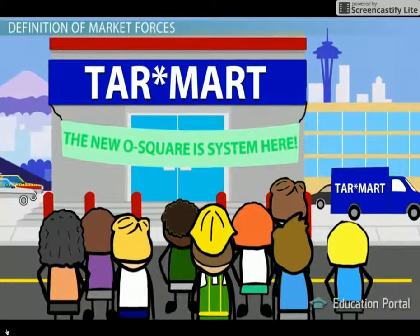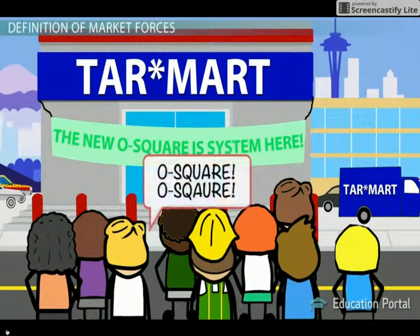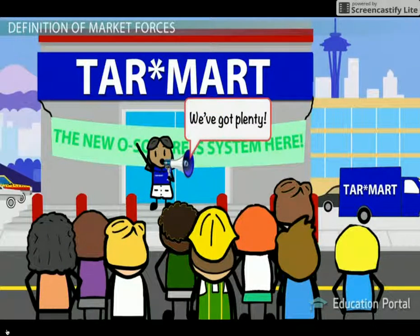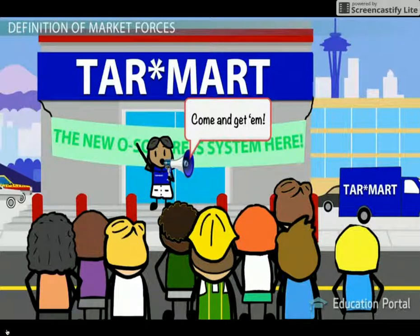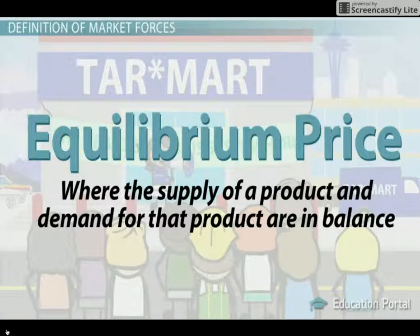When there is excess demand for a product or service, this puts upward pressure on prices and the quantity supplied. Excess supply puts downward pressure on prices. These natural market forces of supply and demand help drive the market towards equilibrium price, which is where the supply of a product and the demand for that product are in balance.